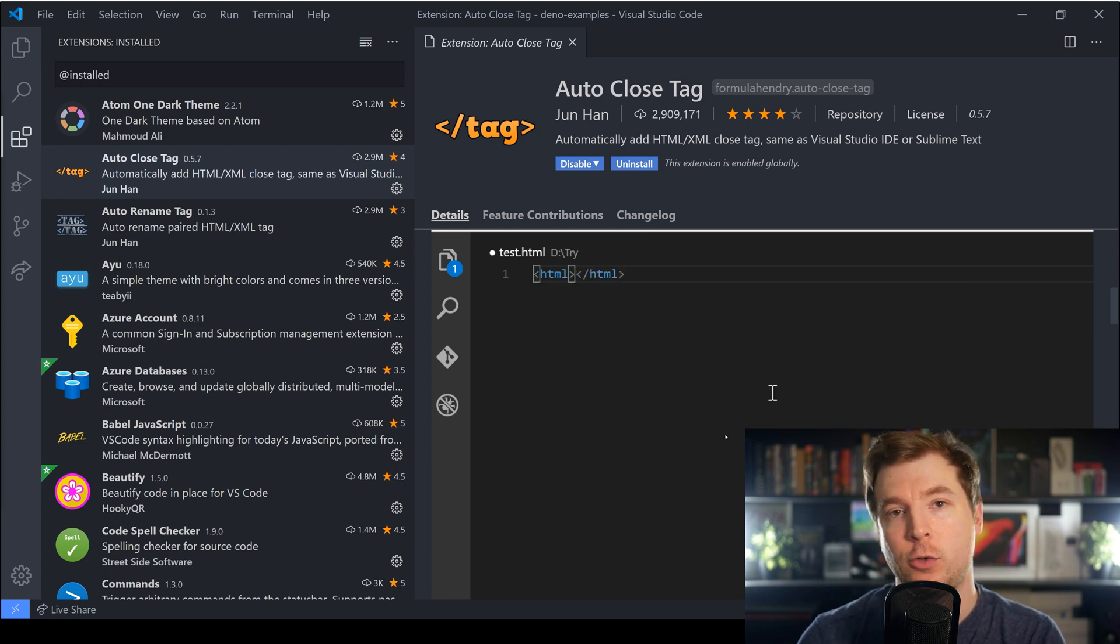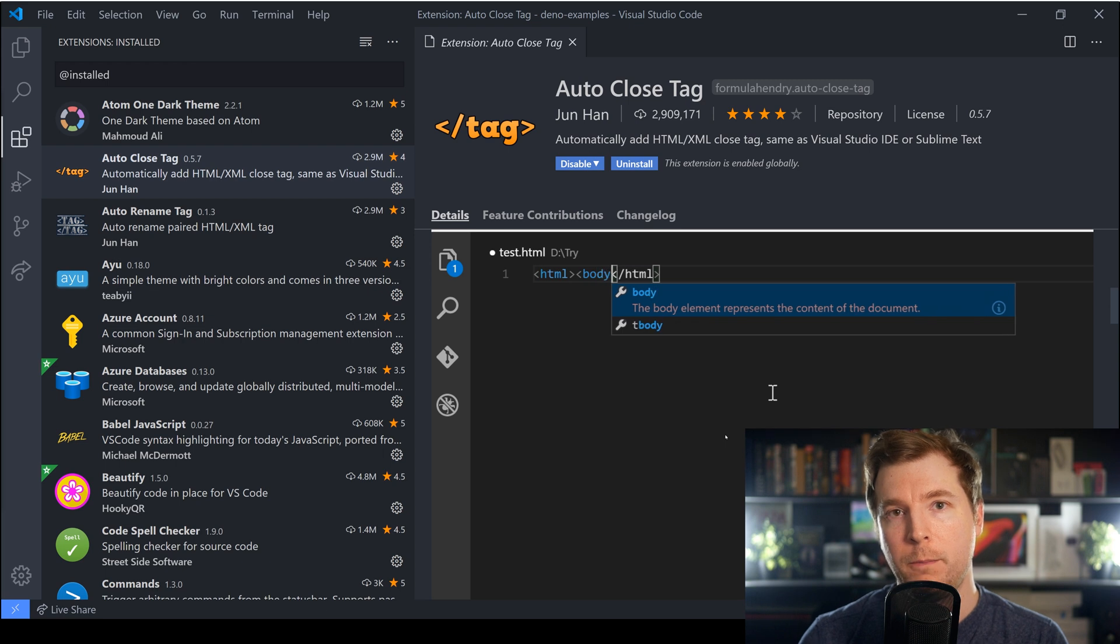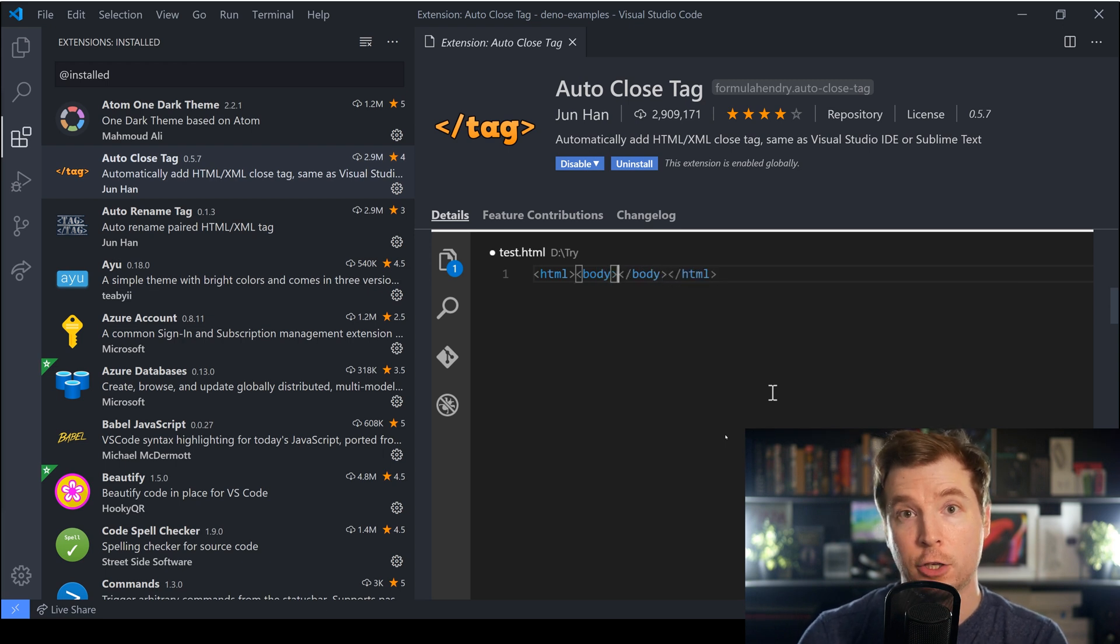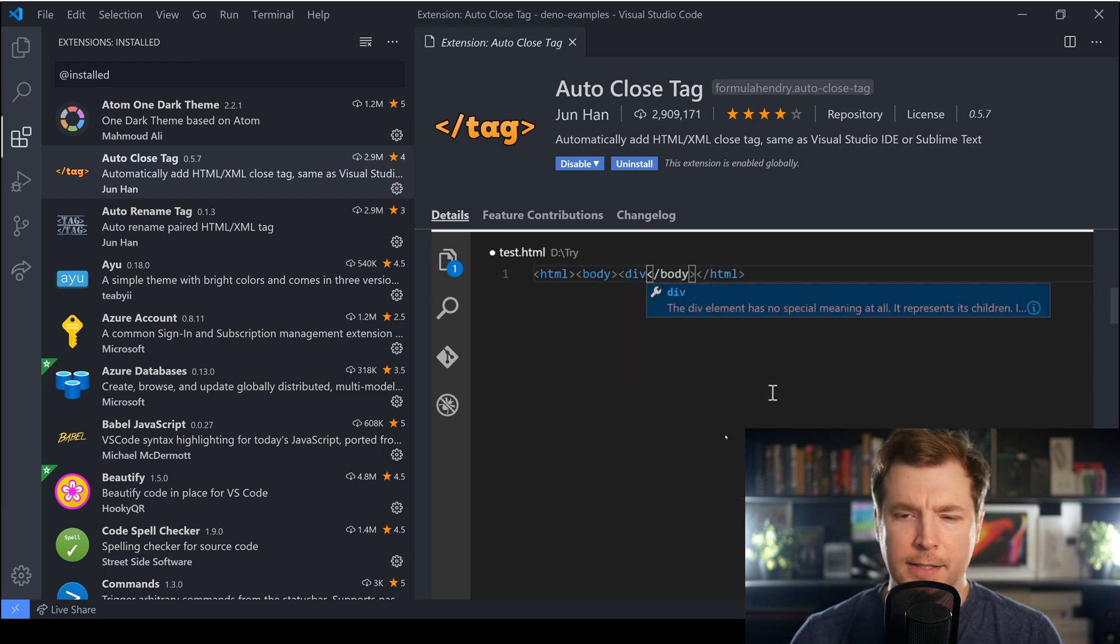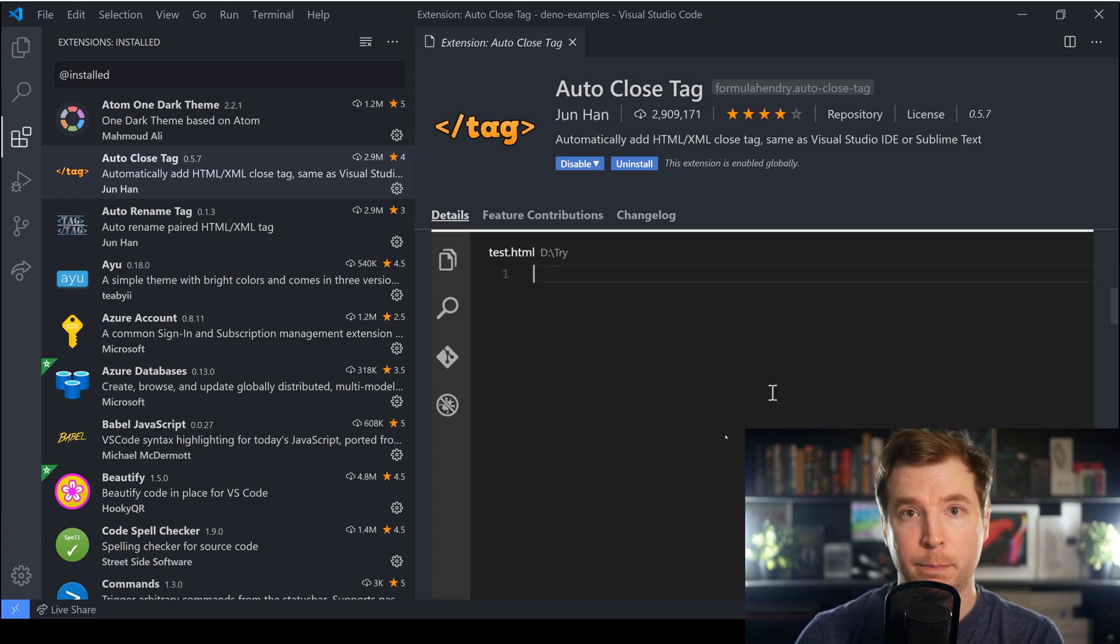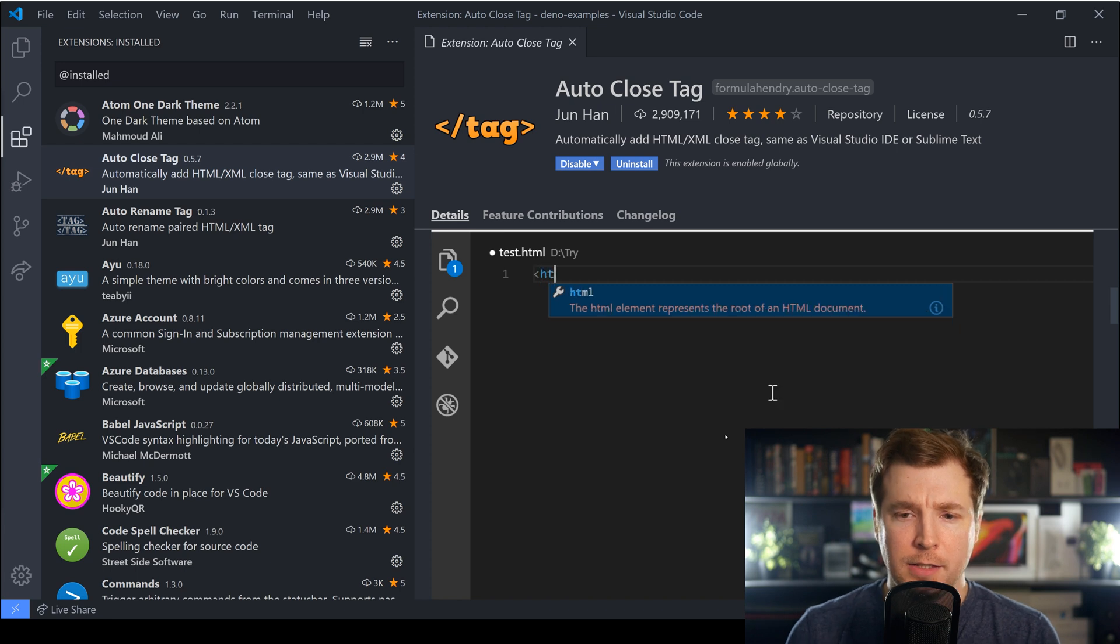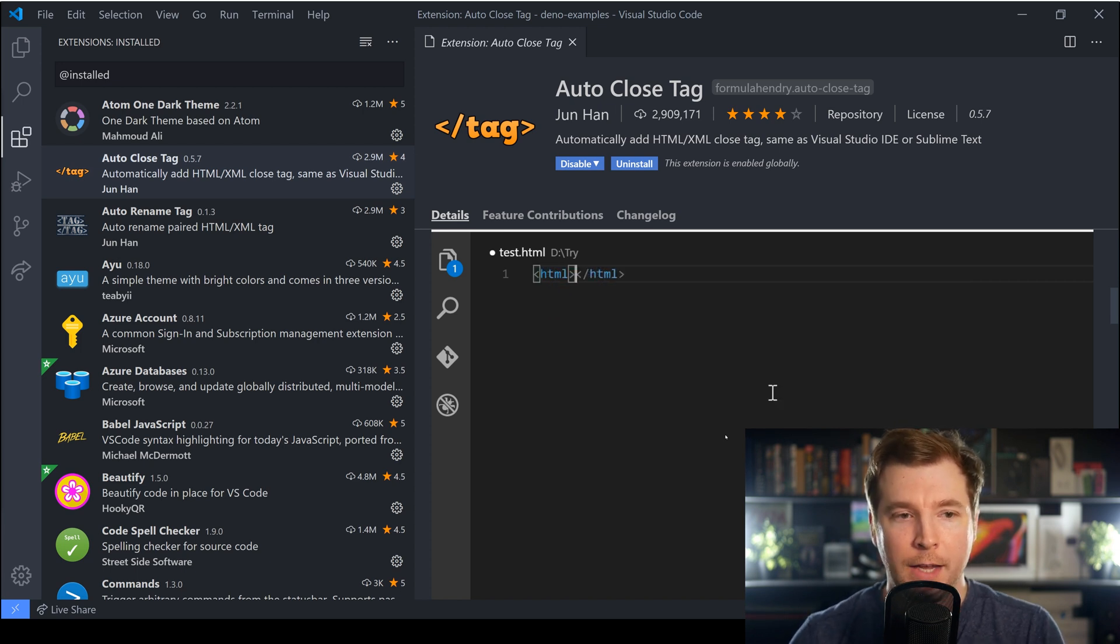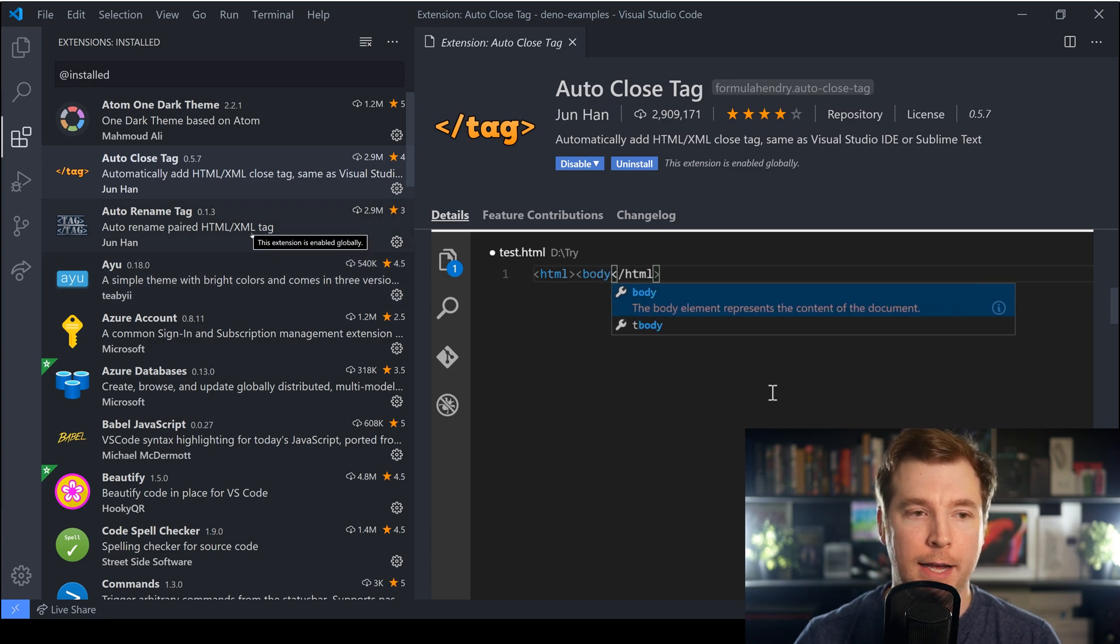What it does in essence is whenever you create a tag whether it's in HTML or even if it's in React, then an automatic tag gets created that closes that off. This is useful simply so that you always have the right indentation, you always have the right tags placed and essentially it just makes life a little bit simpler and a little bit easier.